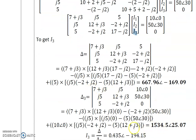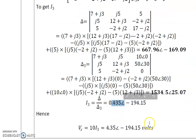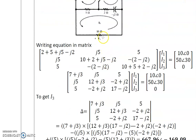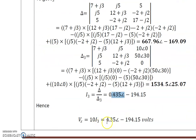Computing the determinants, we get I3 = 0.435 at an angle of minus 194.15 degrees. Since VX is the voltage across the 10 ohm resistance, VX = I3 into 10 = 4.35 at an angle of minus 194.15 volts. This is the solution to the third problem.